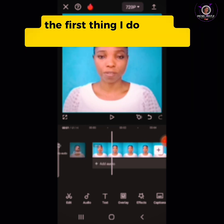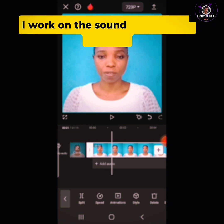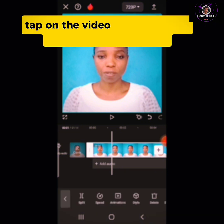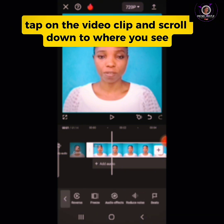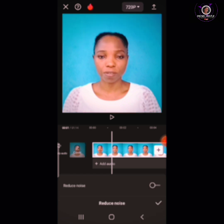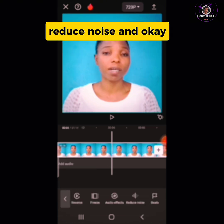The first thing I do after uploading my video to CapCut is work on the sound of my voice or audio. Tap on the video clip and scroll down to where you see Reduce Noise. Tap Reduce Noise and then OK.